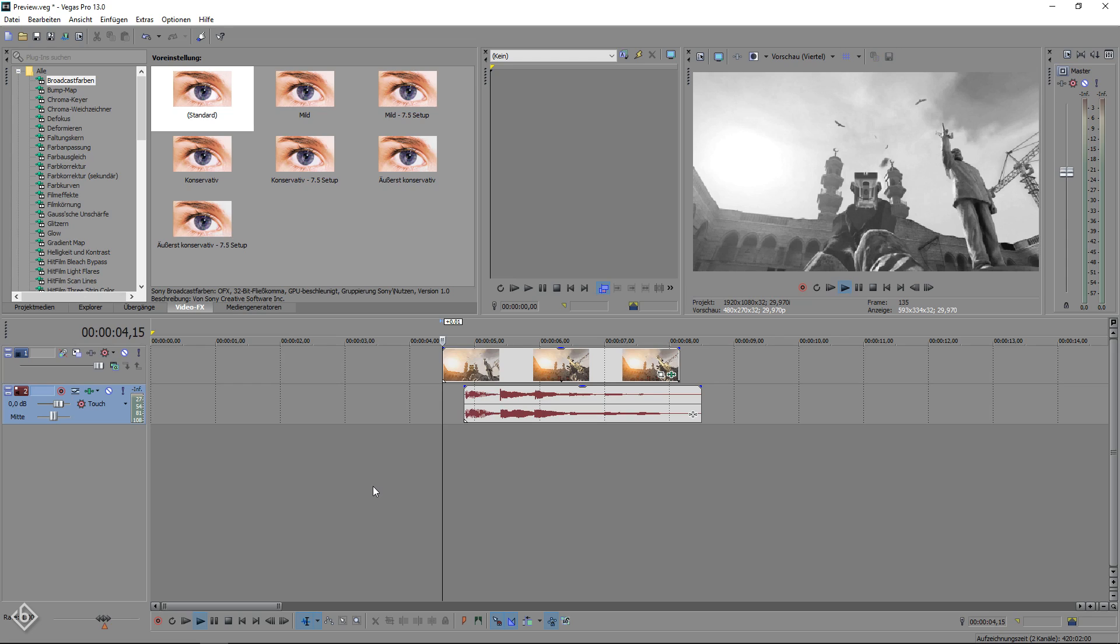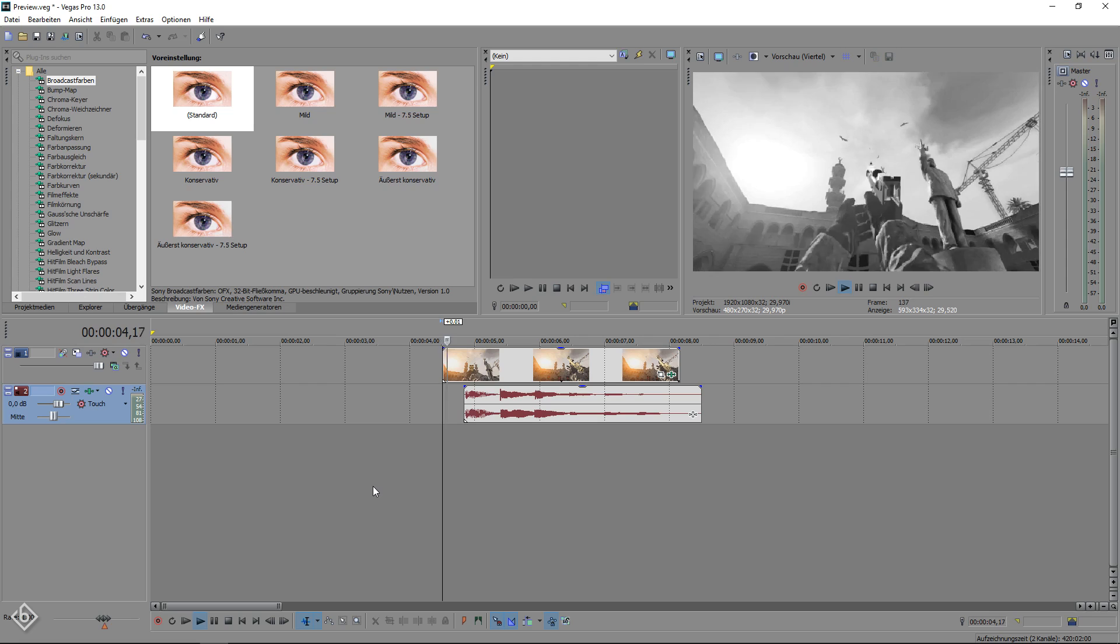After that we're going to set markers for our audio so we know exactly when the screen pumps need to start. To do so, simply listen to your audio footage and add a marker by hitting M on your keyboard at either a high note or a beat drop.